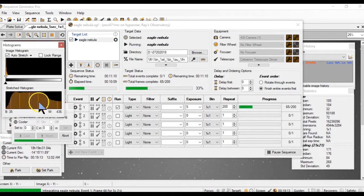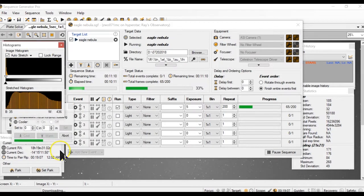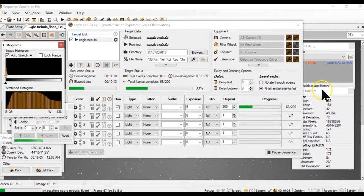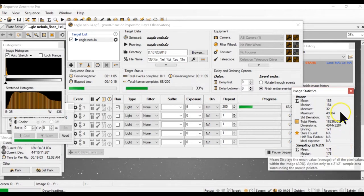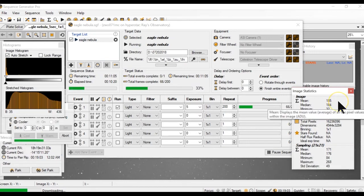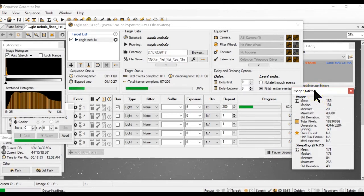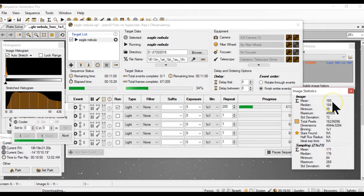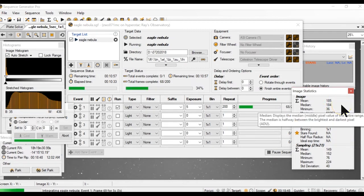This is the stretched histogram. Right now, the readout, the mean readout is like 185. I think that's pretty much what I'm getting. I'm not using any narrow band filters. I'm just using the one shot color. So I'm still getting the 185 readout, which is still pretty good.